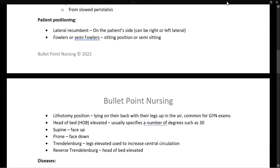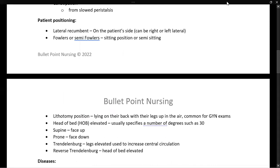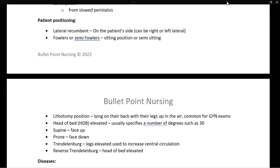Next, we're going to discuss patient positioning, and you may have learned most of these already in medical terminology. Lateral recumbent is where the patient is placed on one side — either the right or left lateral recumbent. Fowler's or semi-Fowler's is the sitting position or semi-sitting position. Lithotomy position is the one most familiar in relation to GI or OB, where the patient is lying on their back with their legs up in stirrups. Head of bed elevated is another position — such as when a patient is on a ventilator in the ICU — specifying a specific number of degrees, such as 30 degrees.